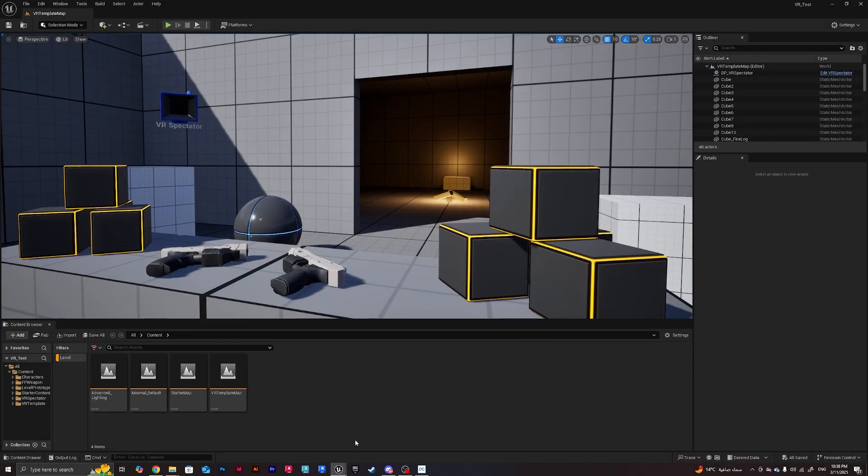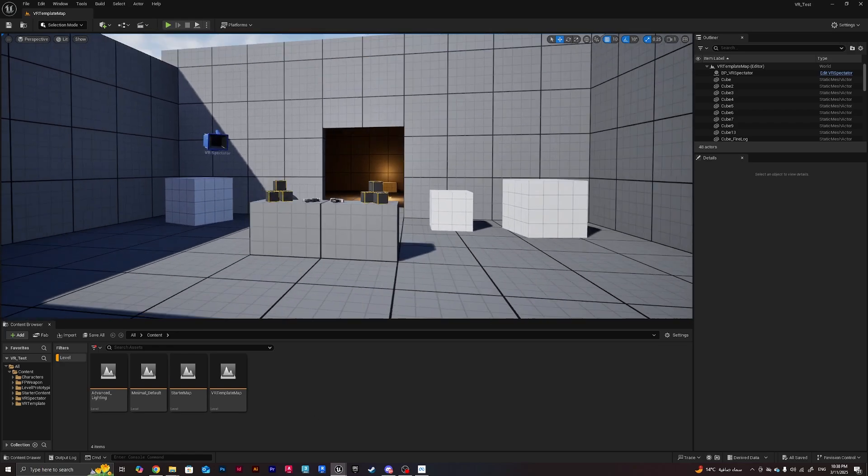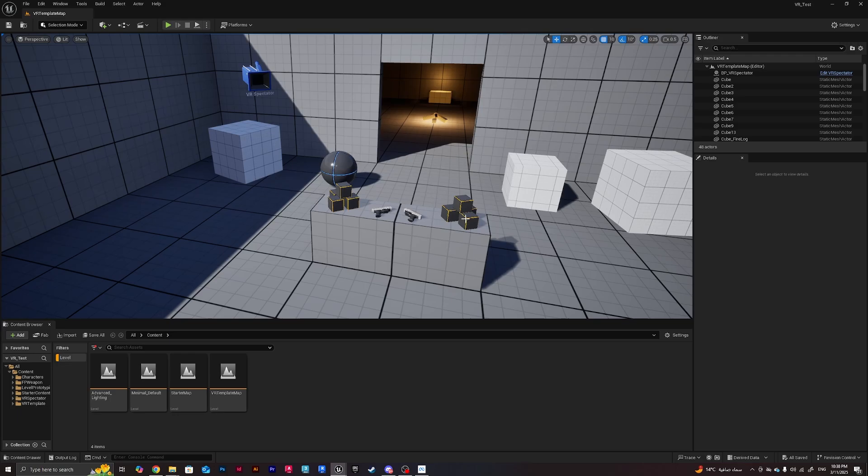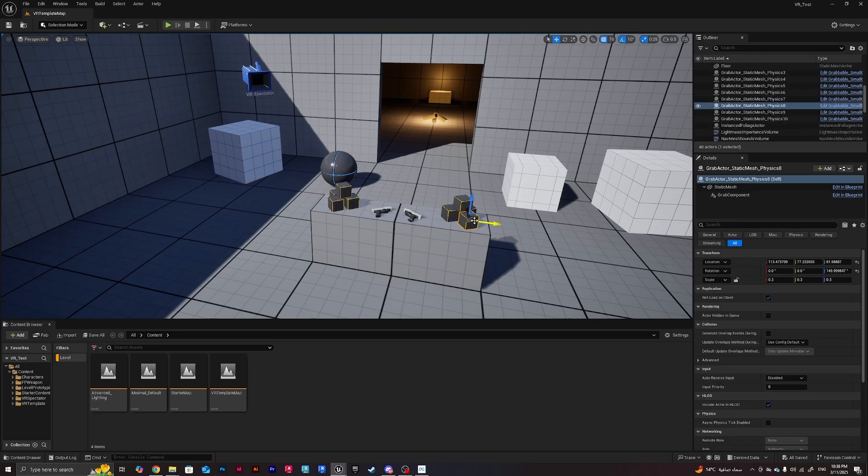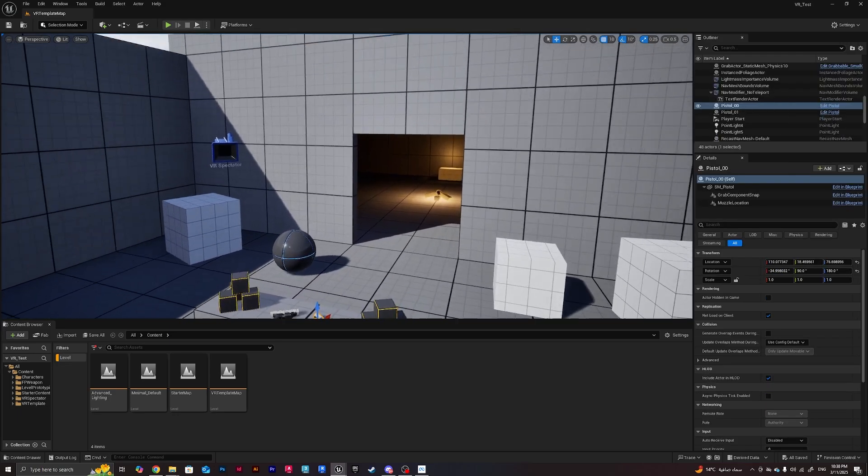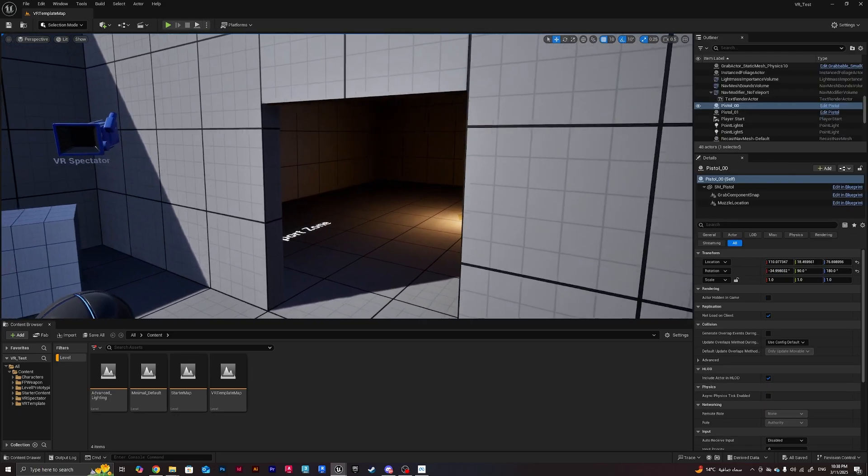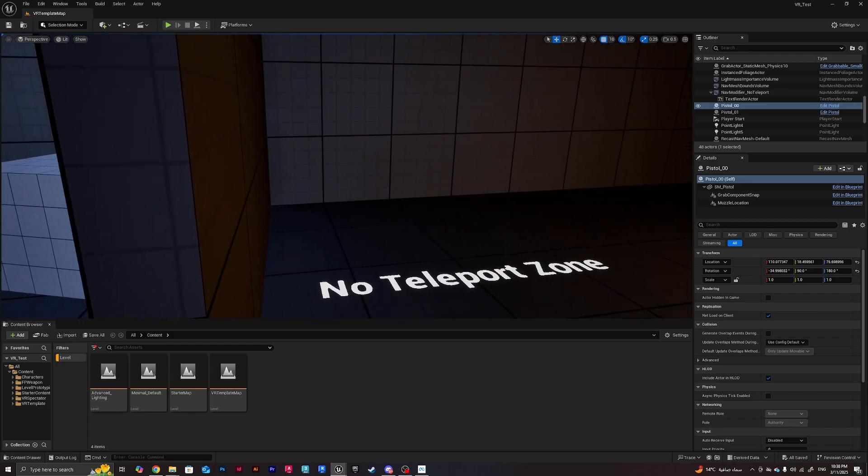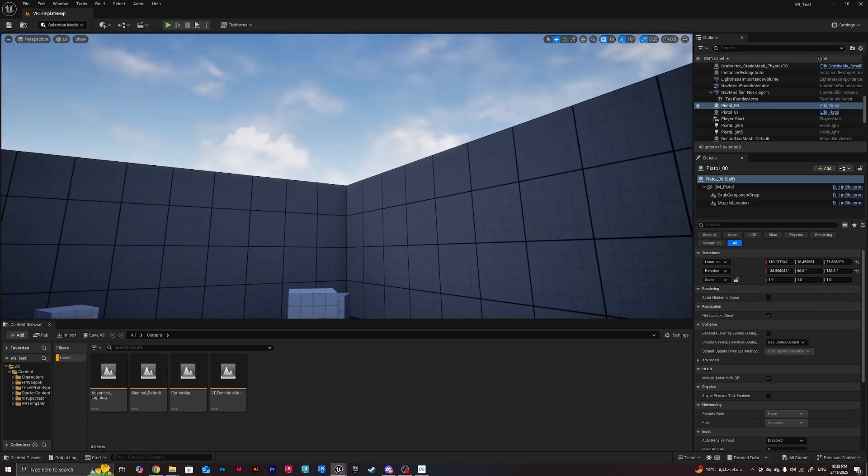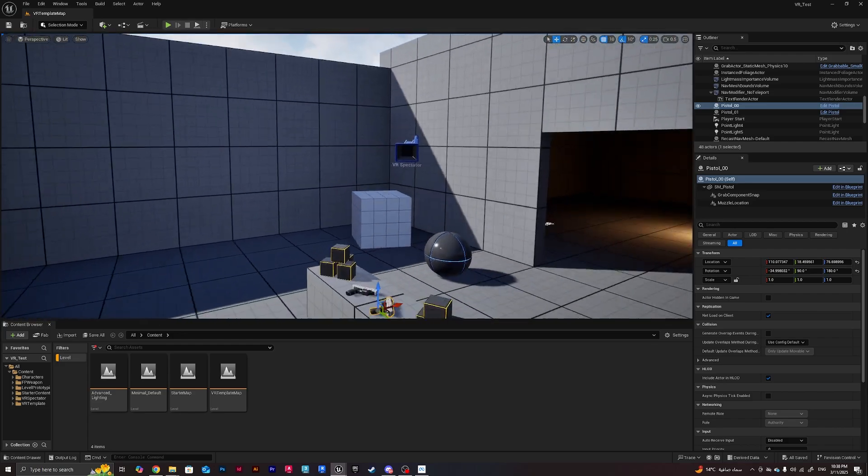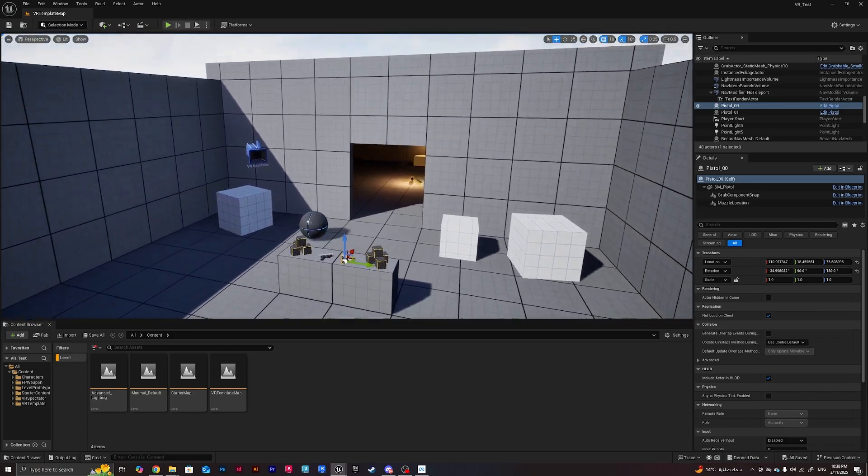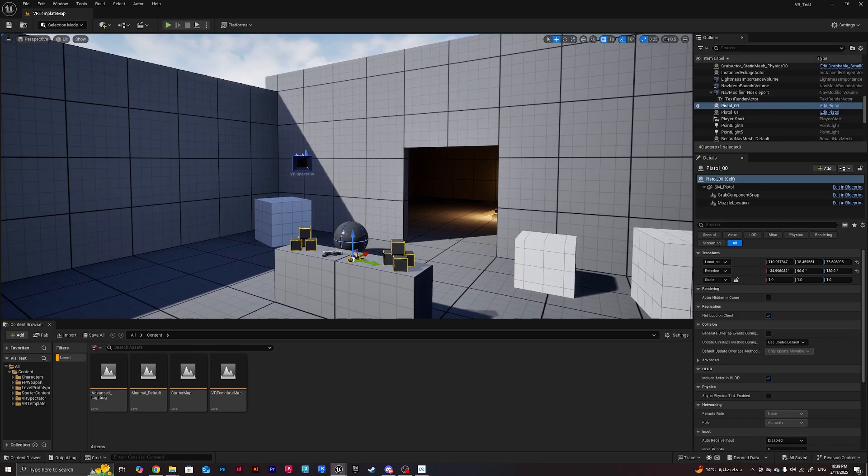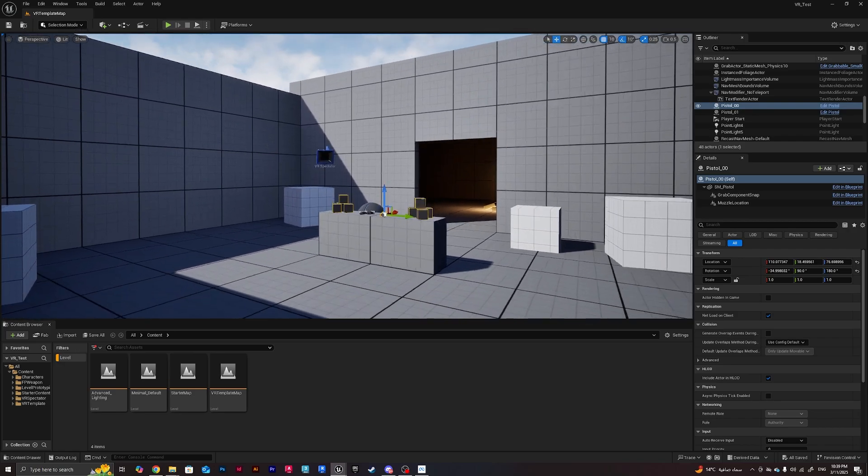And there we go, the template opened. So as you guys can see, I've got some basic stuff programmed. These cubes are programmed to be grabbable, this gun is programmed to be a shooting gun, and we've got some lighting and we've got some teleport zones. It's a pretty basic VR level.